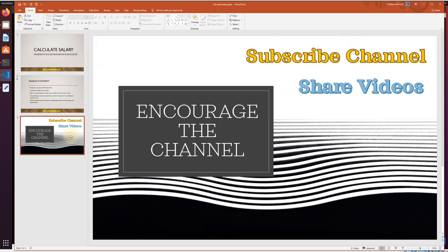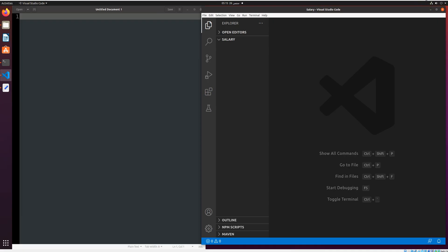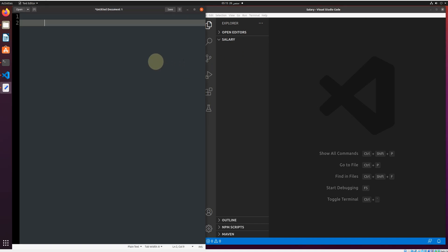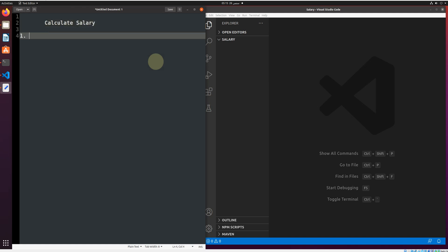Please encourage the channel, subscribe and share the videos. You can send me a message if you want to watch a video on some program that you may be interested in. Thank you. Let's start today's agenda: calculate salary.